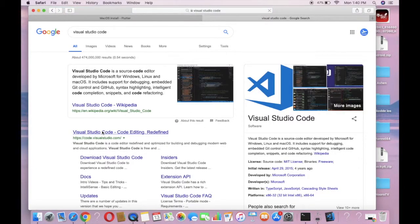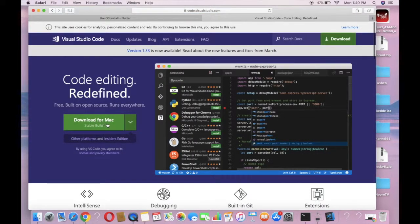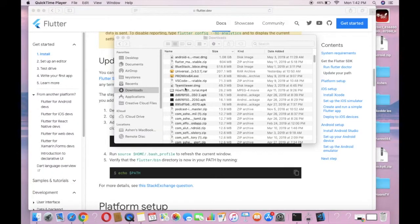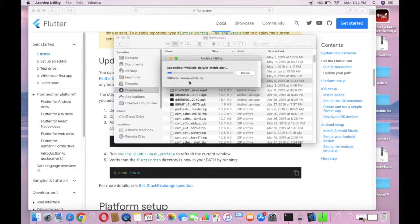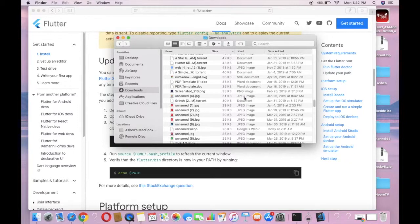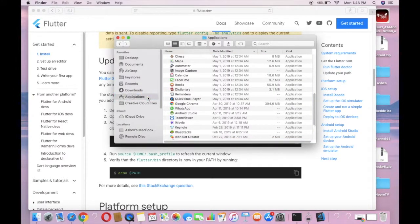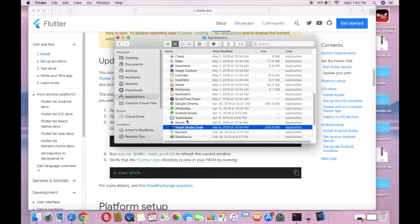Now you have to install Visual Studio Code on your Mac. You can search for Visual Studio Code in Google. You can click the download button. When you download that file, extract it. We are extracting VS Code zip.